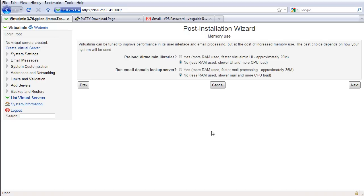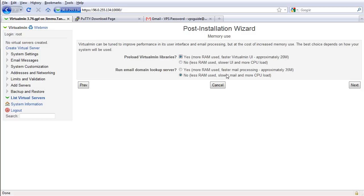Let's discuss this one by one. Memory use: preload Virtualmin libraries, I want yes. Run email domain lookup server? I don't want slower, I always want faster. Just faster, next.